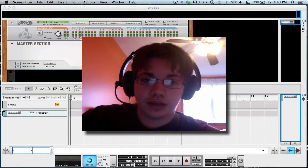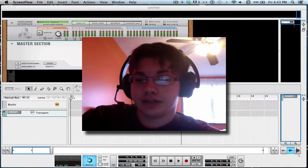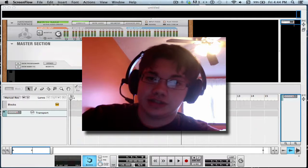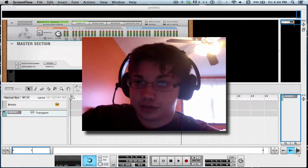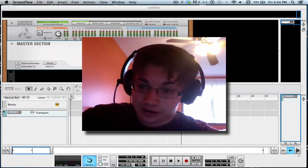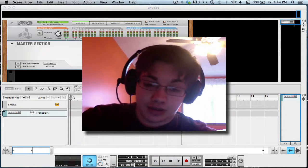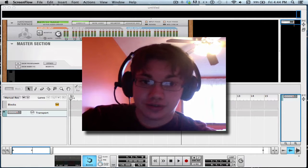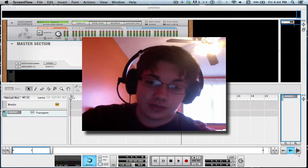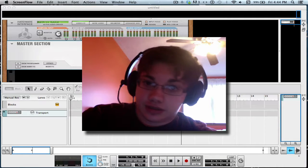Hey guys, it's Trent Stabler, and today I'm making this tutorial to show you how to make mixes and mashups in Reason. I know it took me a while to figure out how to do it, but once I figured it out, it's really fun and easy. Keep in mind I don't know a whole bunch about it, so this probably isn't the most efficient way, but this is how I like to do it and it's been working out really well.